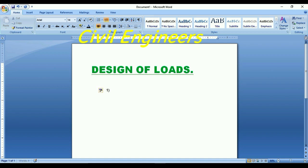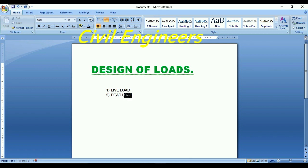The first load we have is called live load, and the second one is called dead load.